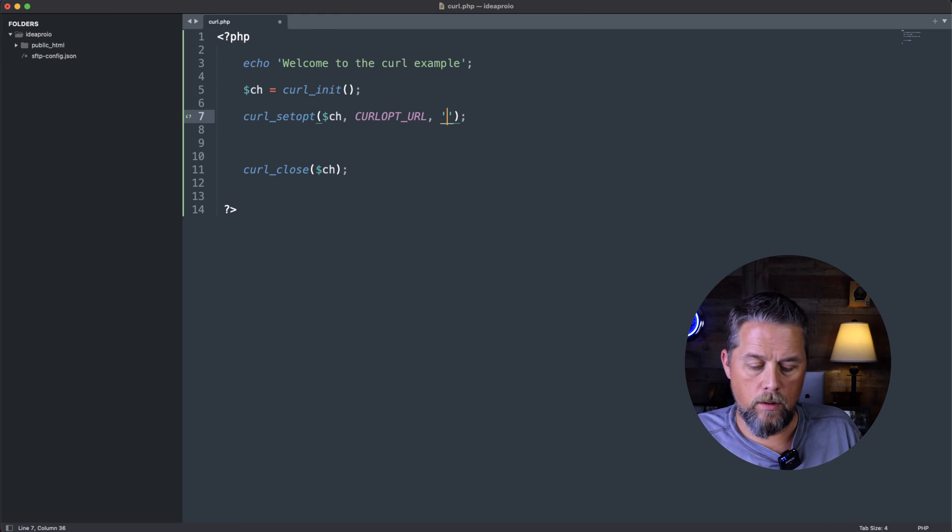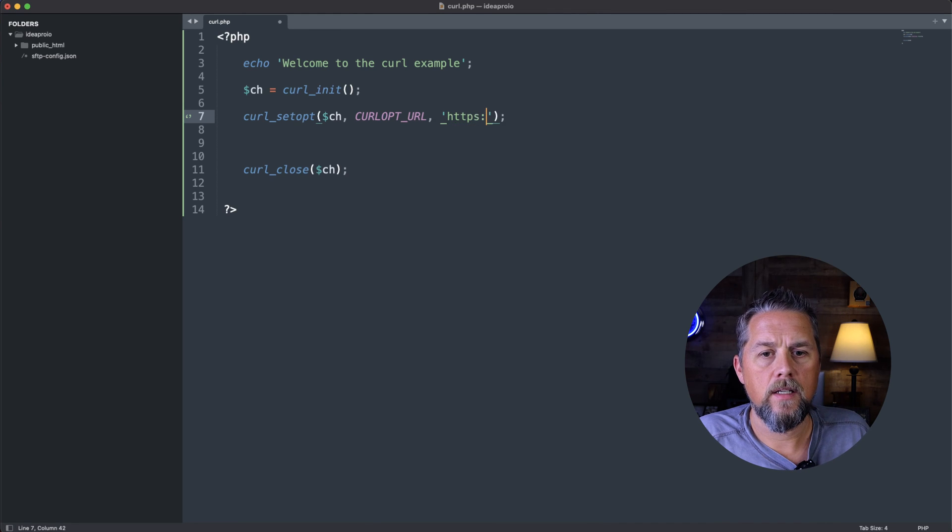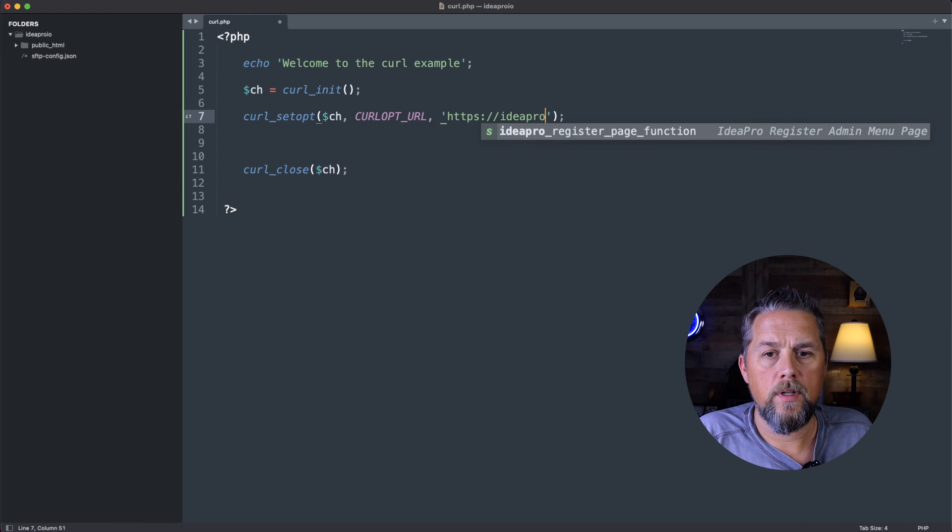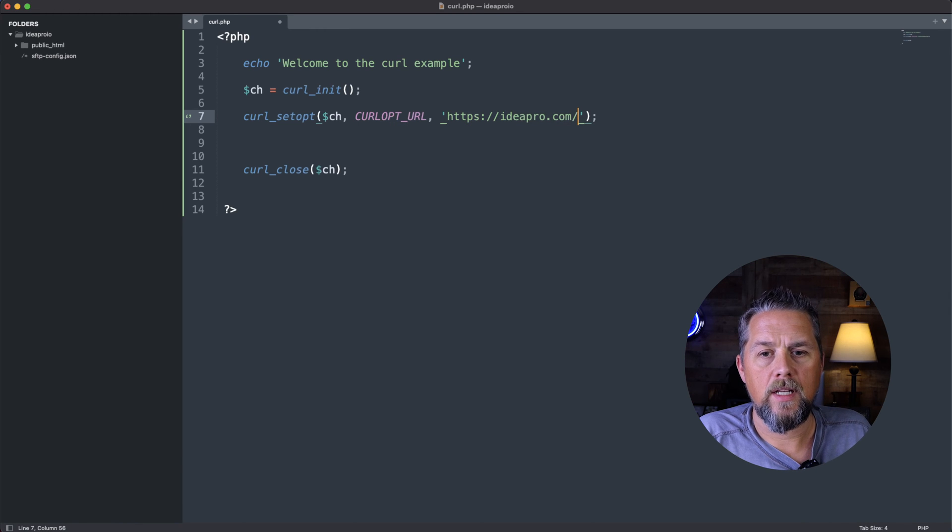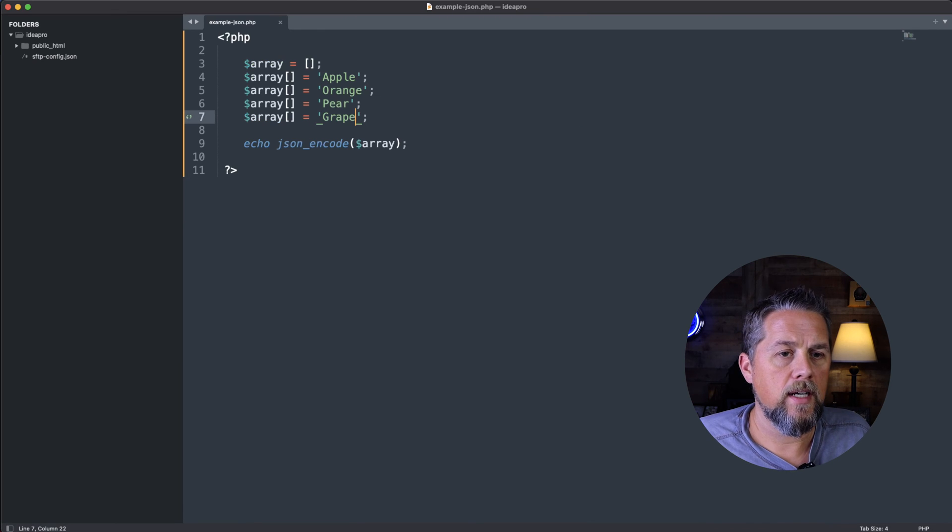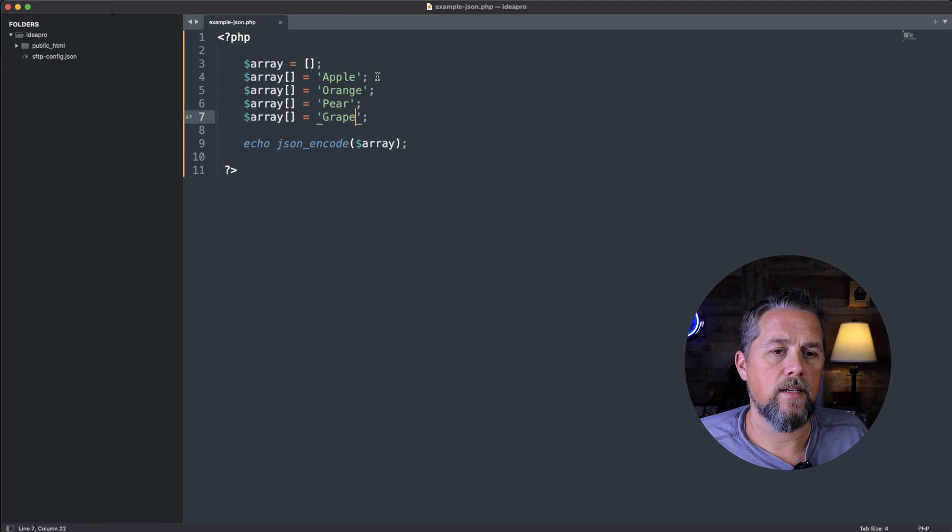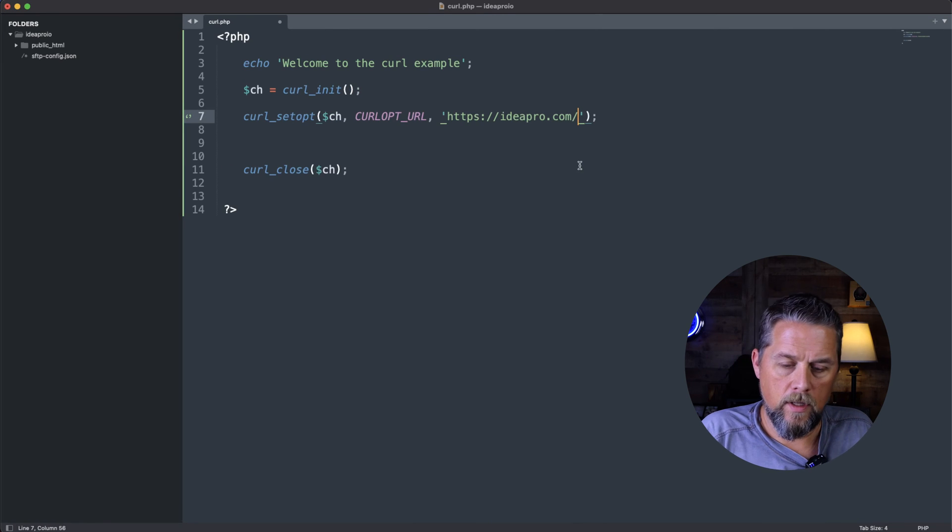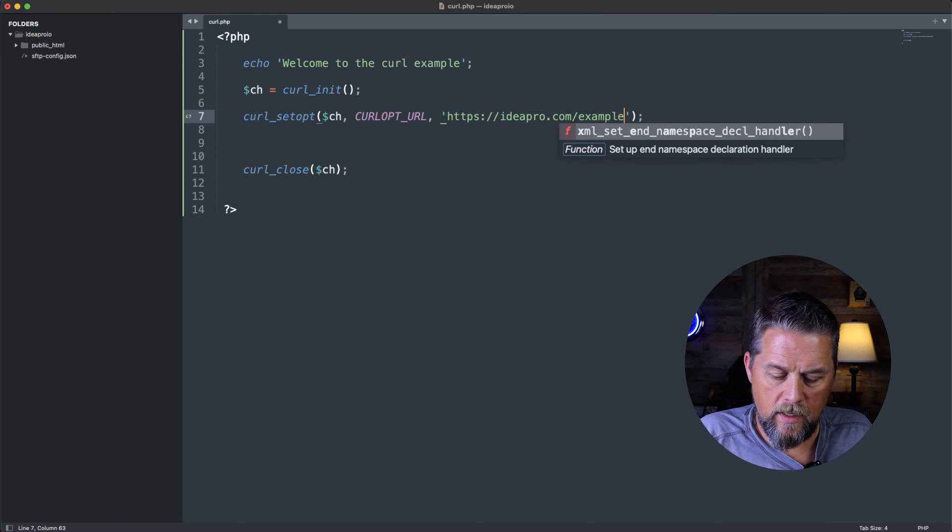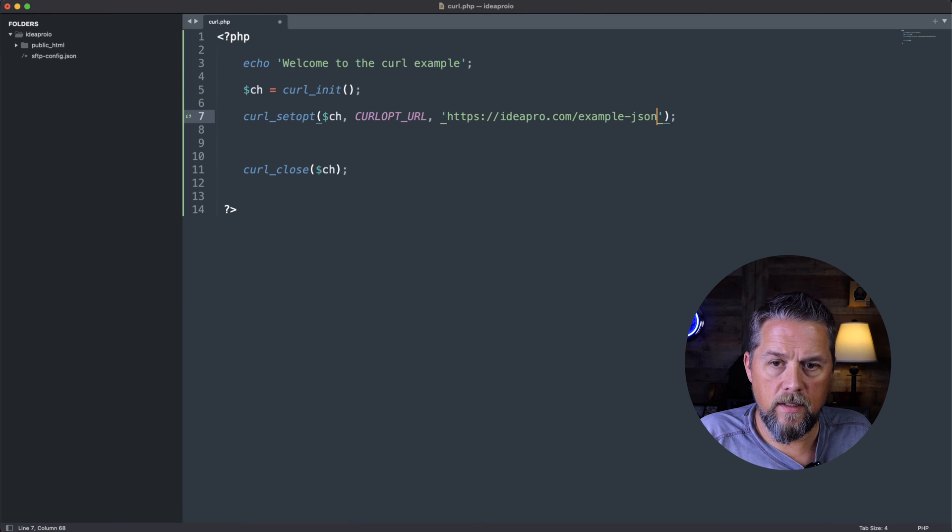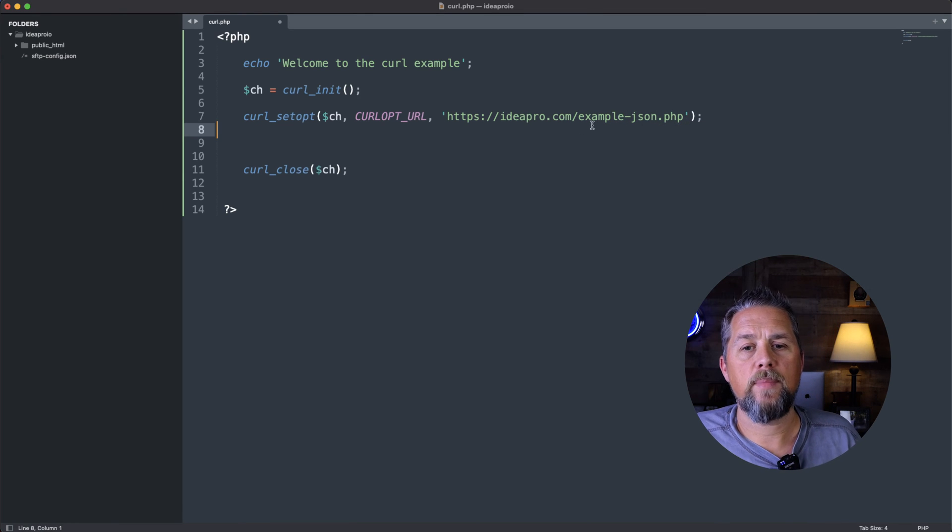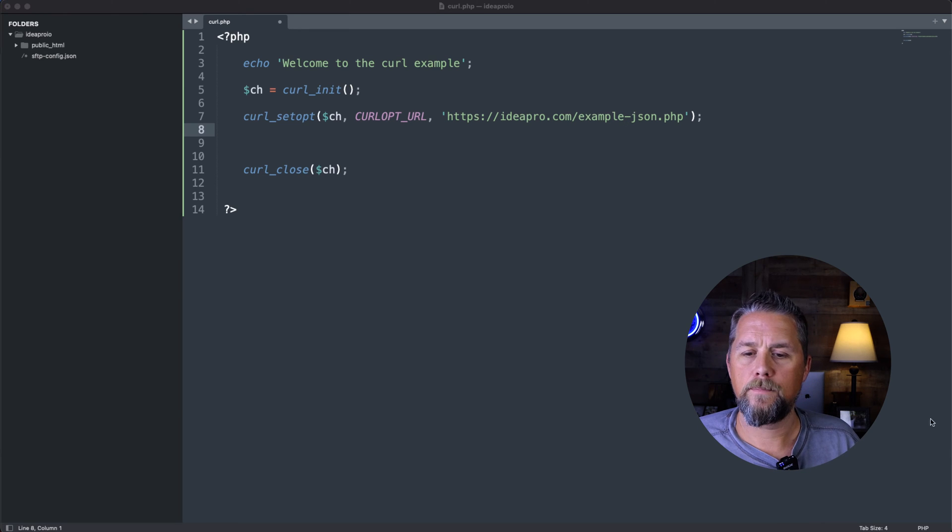And so we're going to be connecting to HTTPS ideapro.com slash, and then that page that we're connecting to, which is example-json.php. Because I did put that page in the root of the website there.